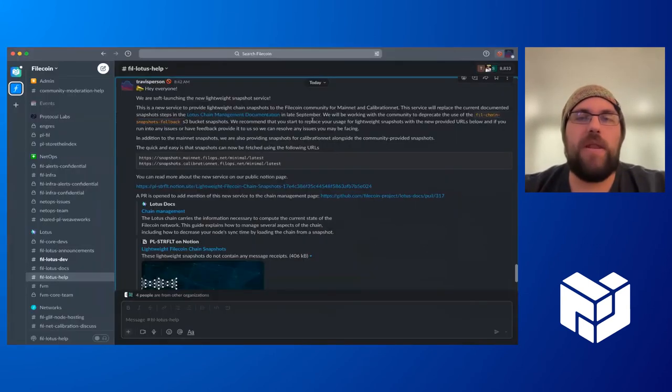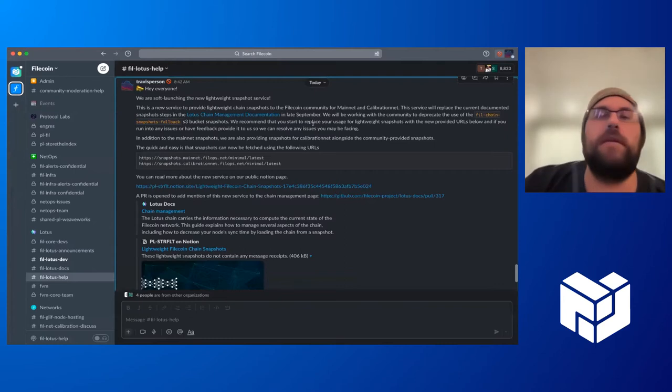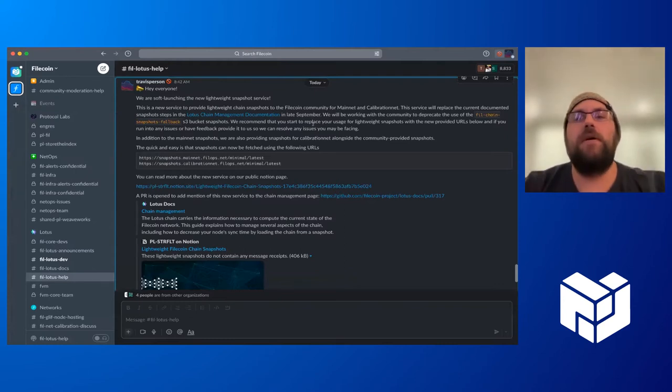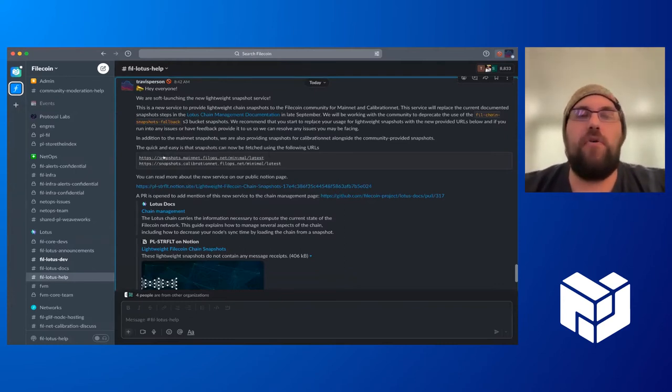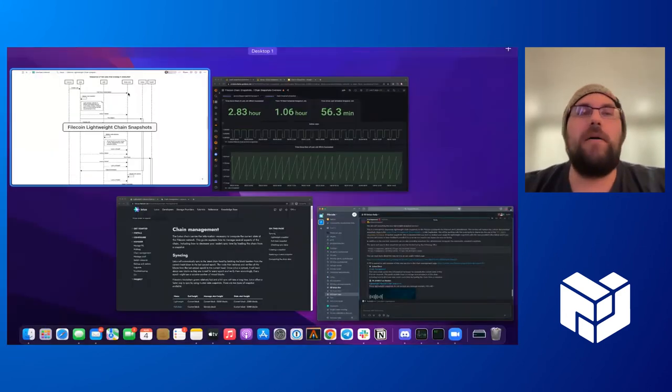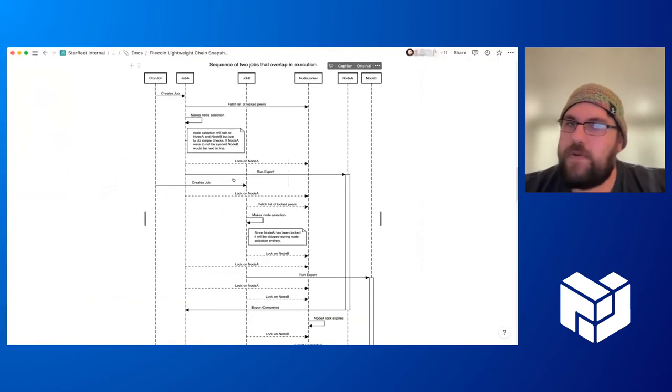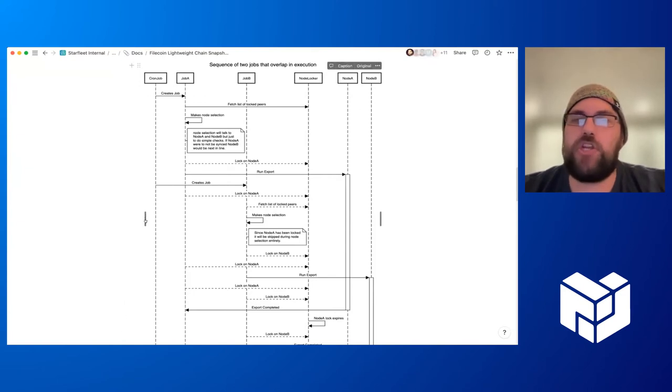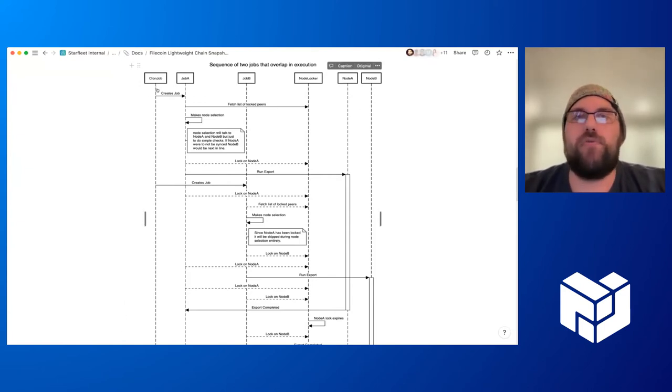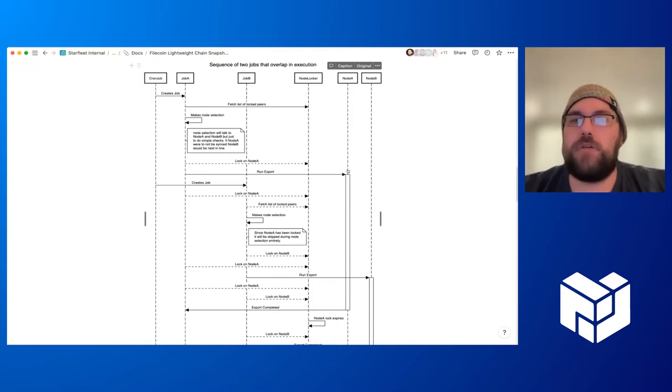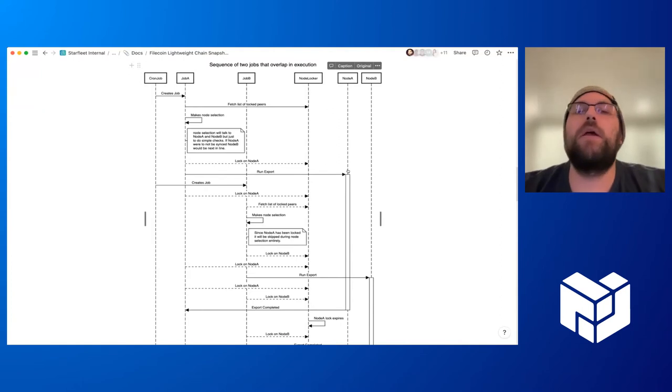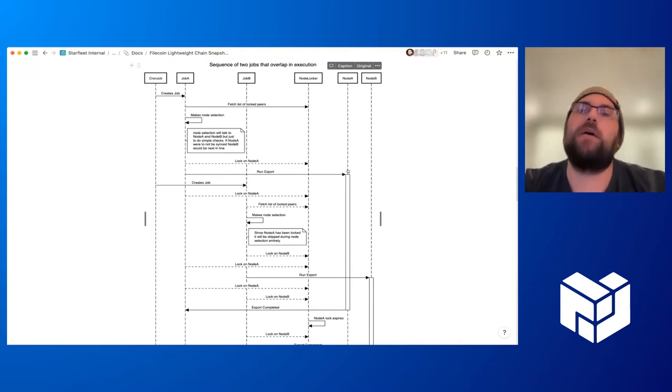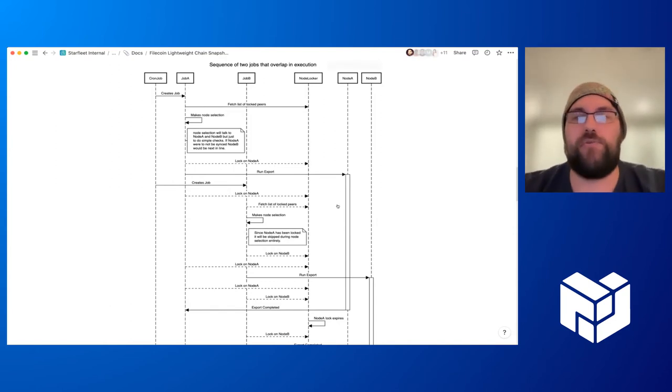Today, we announced that these are in a soft launch phase, providing snapshots for both mainnet and calibration networks. Essentially, we produce snapshots every two hours through a cron job. These jobs talk to a set of Lotus nodes that we operate and perform an export of chain data. We take that chain data and stream it up into S3.